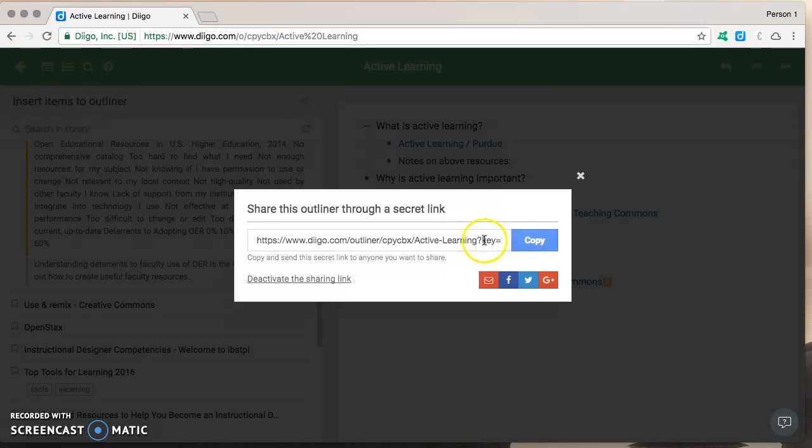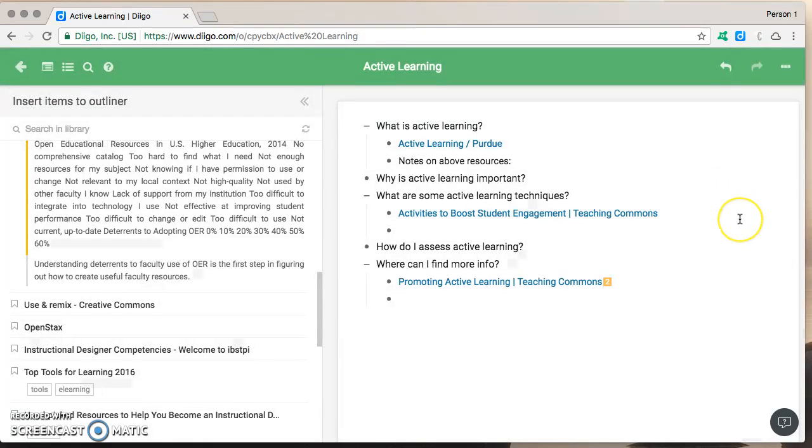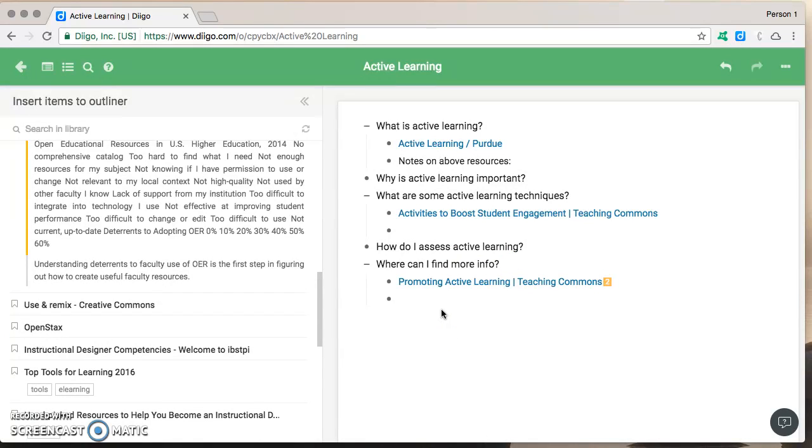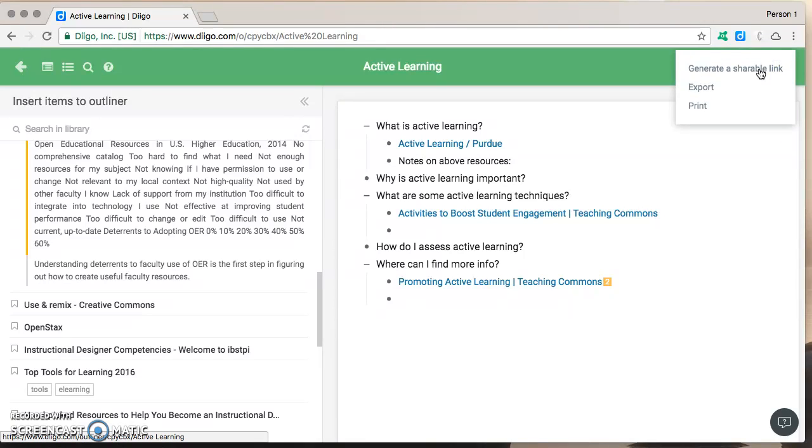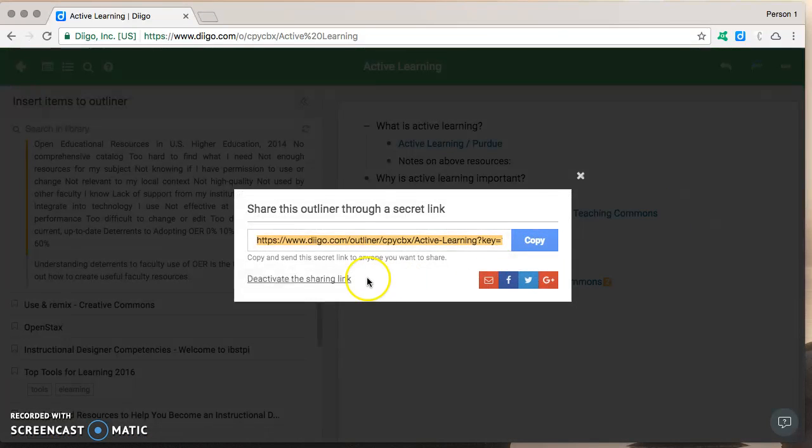Once you're finished sharing you can always deactivate the sharing link and as you add more info to it that link will still be valid you don't have to regenerate it you will have to regenerate it if you deactivate it.